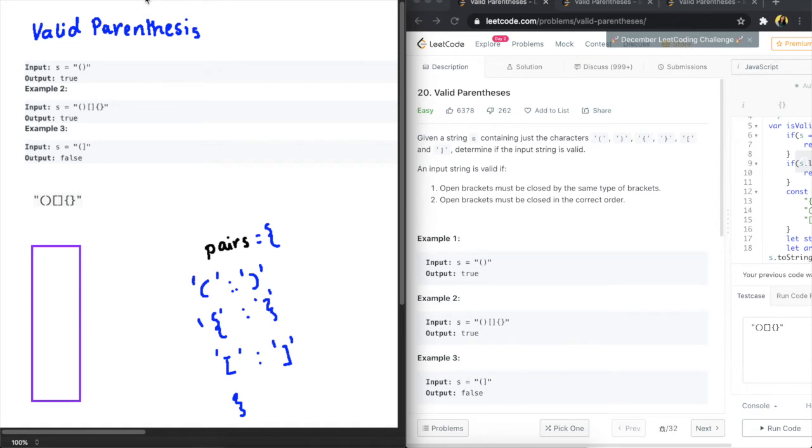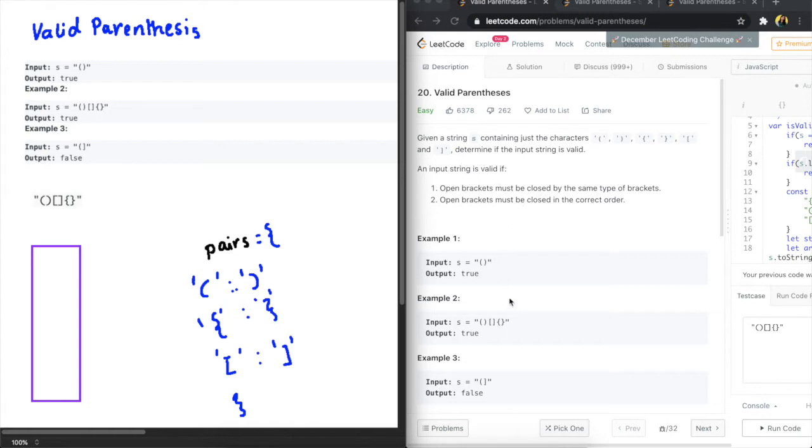Awesome, so this question asks us to match the brackets in a string and make sure that they are properly closed. So properly closed brackets means that when you have a bracket like this that's not properly closed because you can see the open bracket is different from the closed bracket.